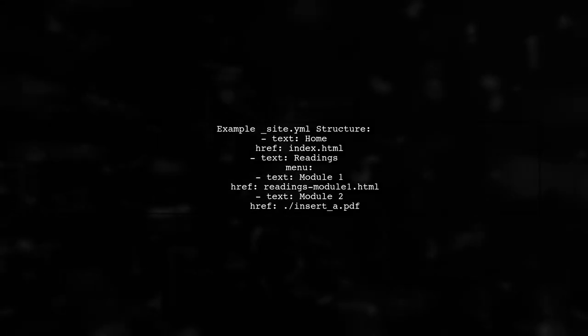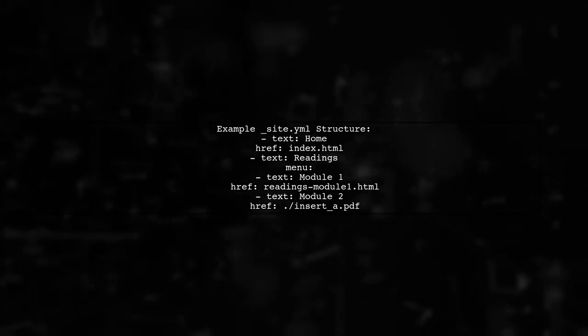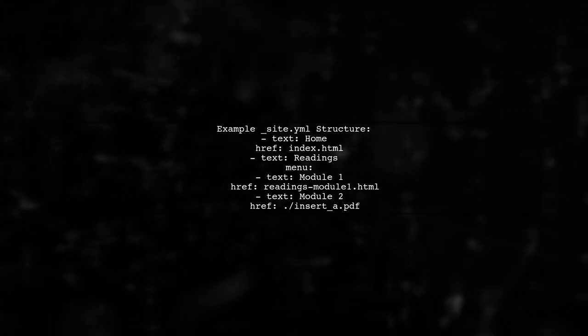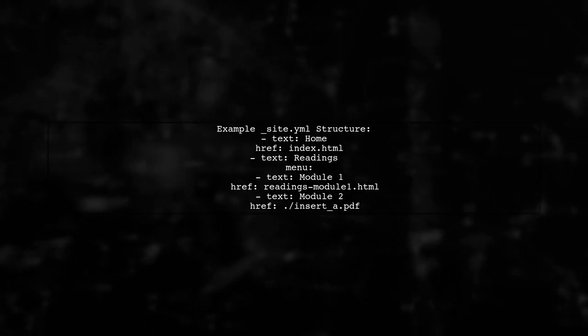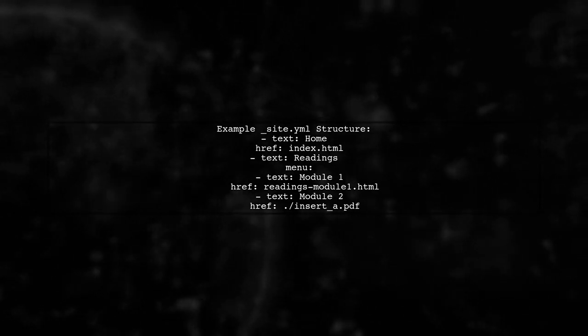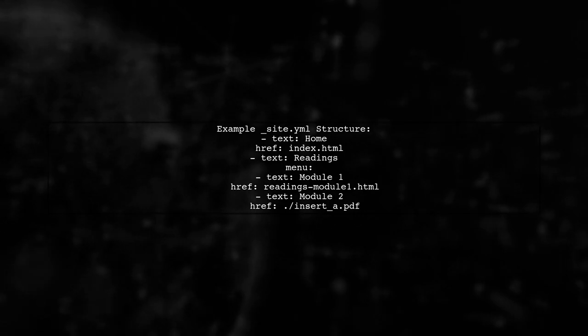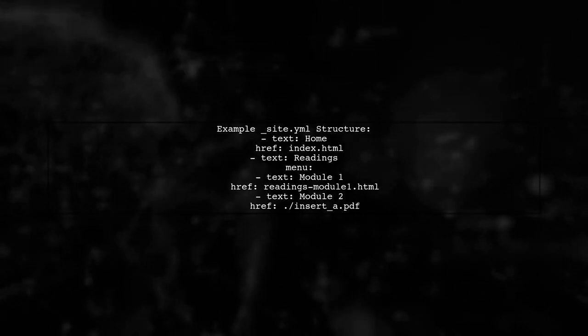Here's an example of how your site.yml should look. Make sure there's a space between the dash and the text, and use the tab key for indentation under the menu section.